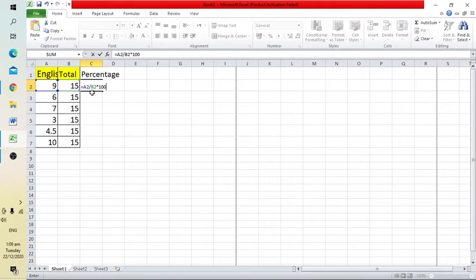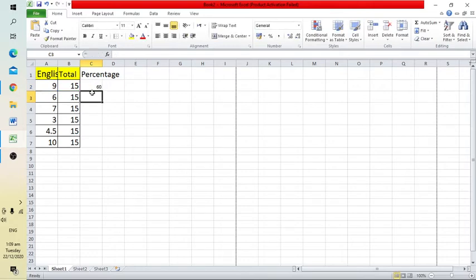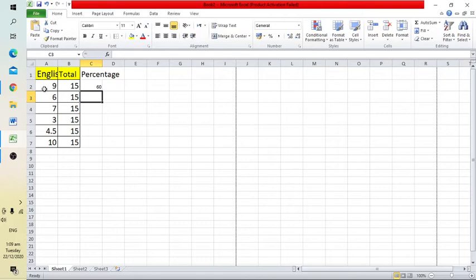Once we've entered the formula, press Enter. Excel has calculated the percentage for this student's English marks, which is 60%.